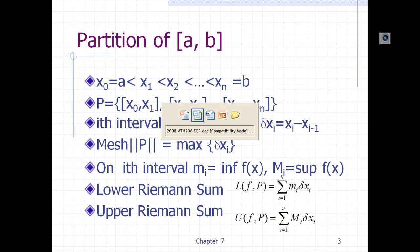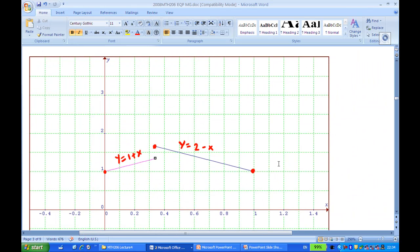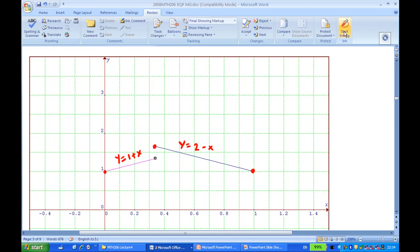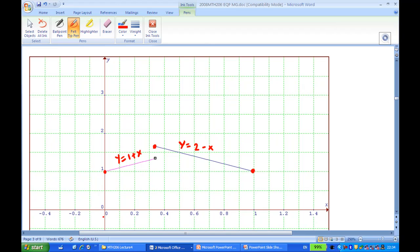Now let's look at the solution. First we draw the graph, which consists of two pieces. From x = 0 to x = 1/3 we have the straight line y = 1 + x, and notice that at x = 1/3 this endpoint is excluded, shown as an open circle. Then from x = 1/3 to x = 1 we have the straight line y = 2 − x, with solid circles at both endpoints.